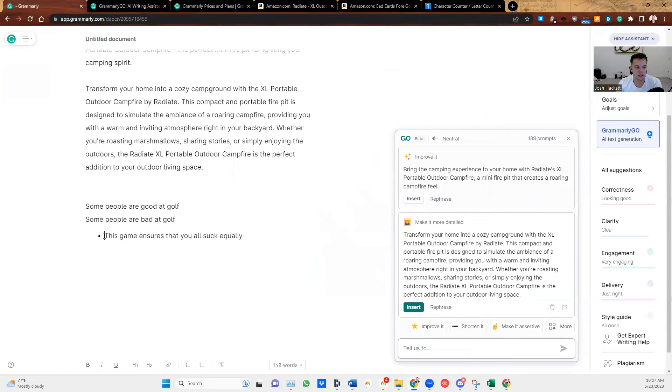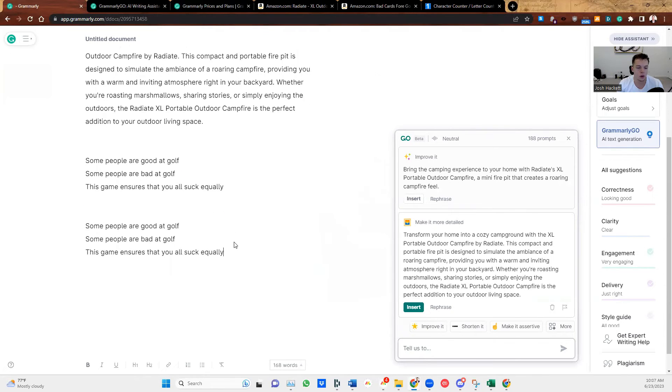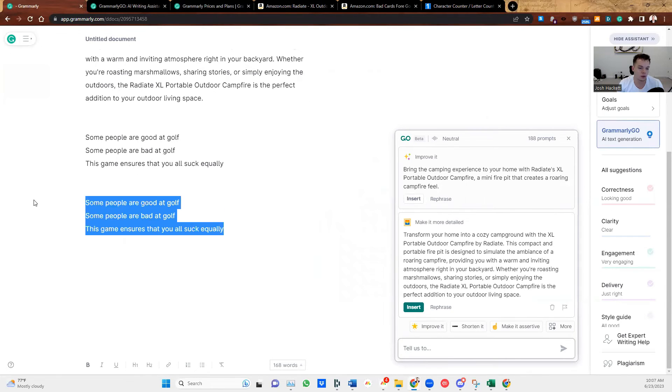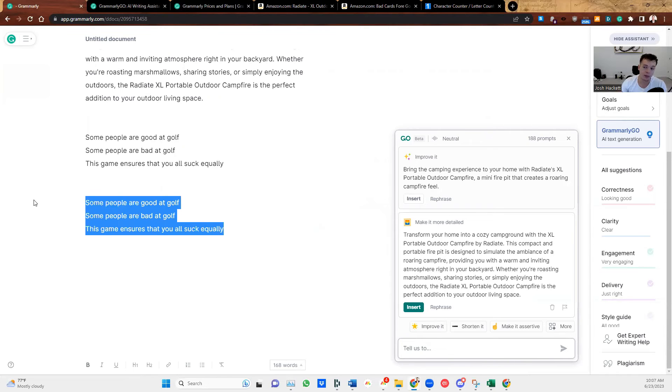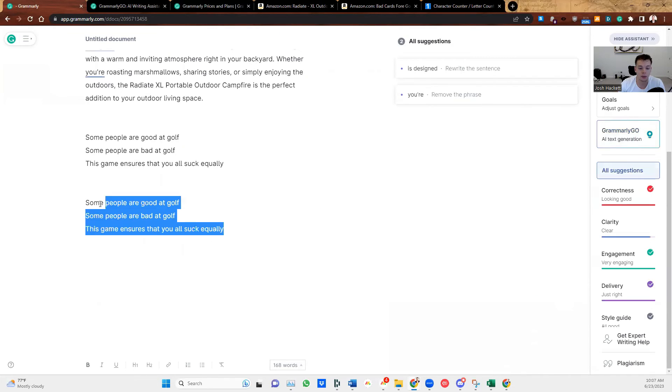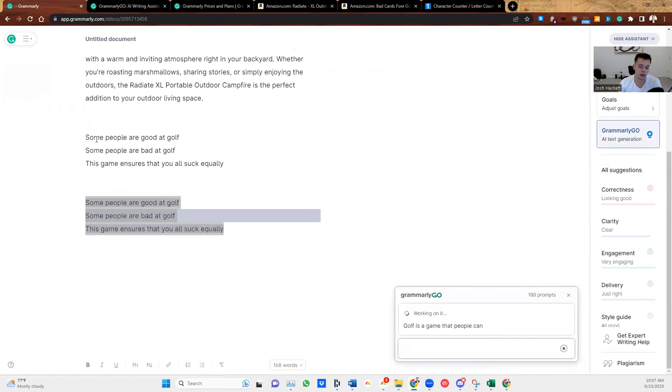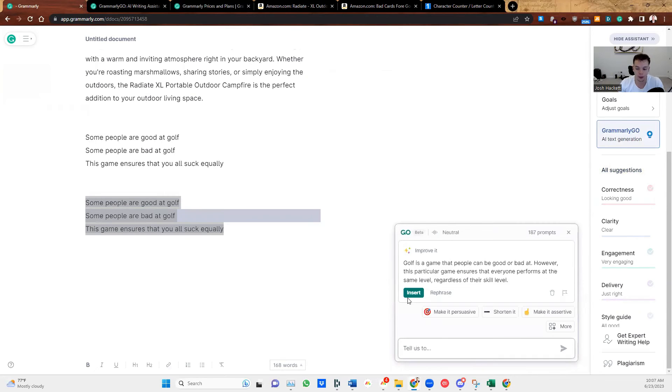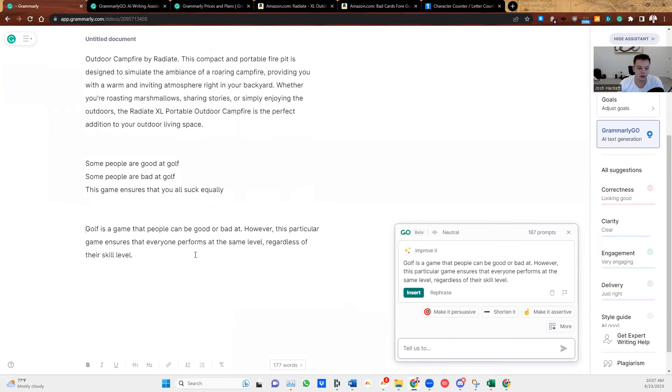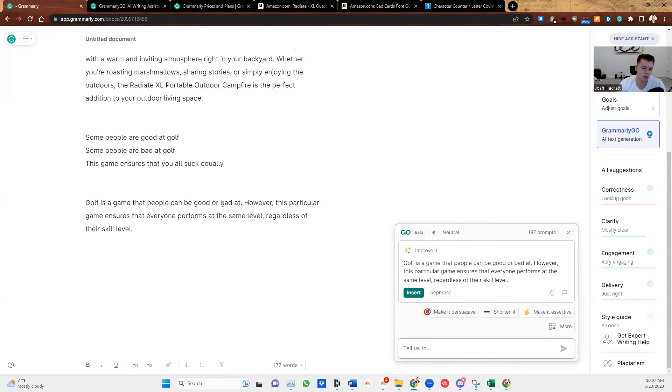So this is kind of short. So I want Grammarly to make this into a big bullet point. So if I was launching a game like this, or if I am selling the same game, and I wanted to add more text, I could put these three together and see what Grammarly comes up with. So first, I'm going to do improve it. Here's the original one at the top. So I improved it. This is a game that people can be good or bad at. However, this particular game ensures that everyone performs at the same level, regardless of their skill level.